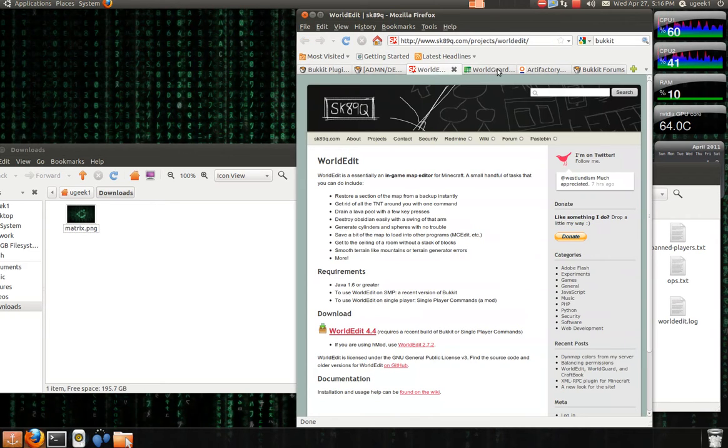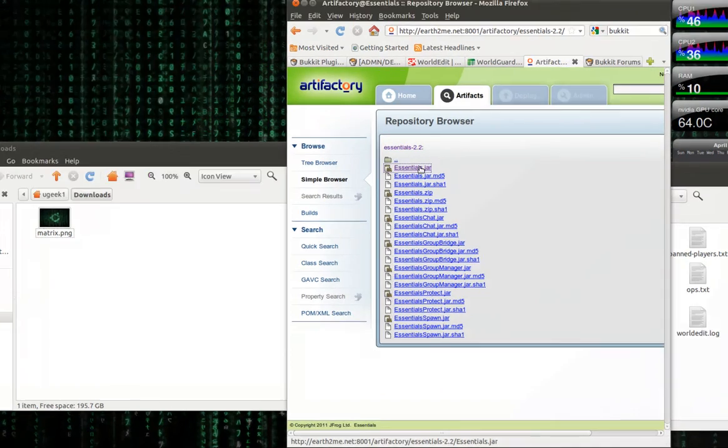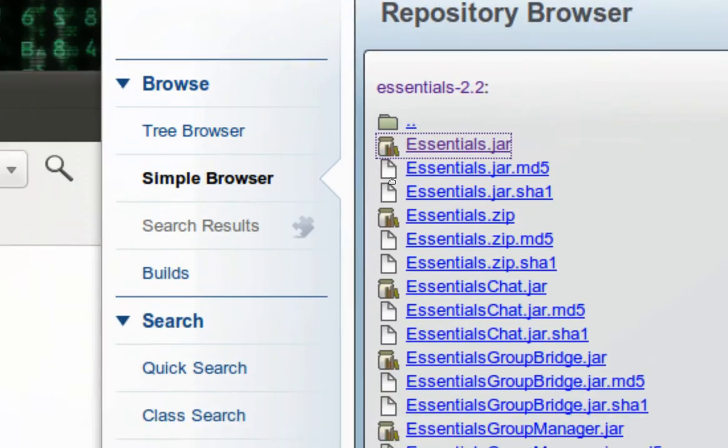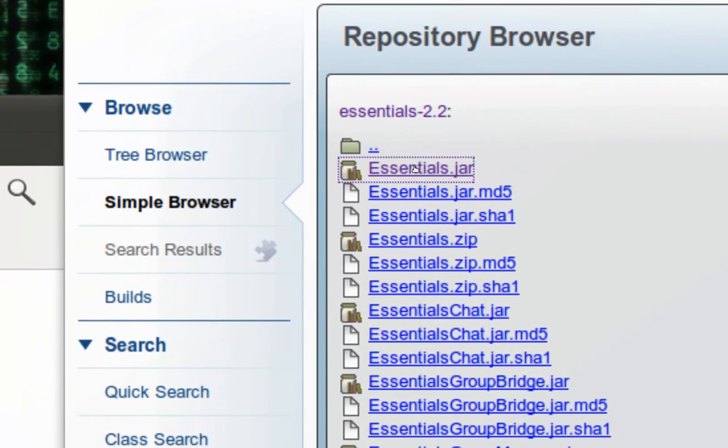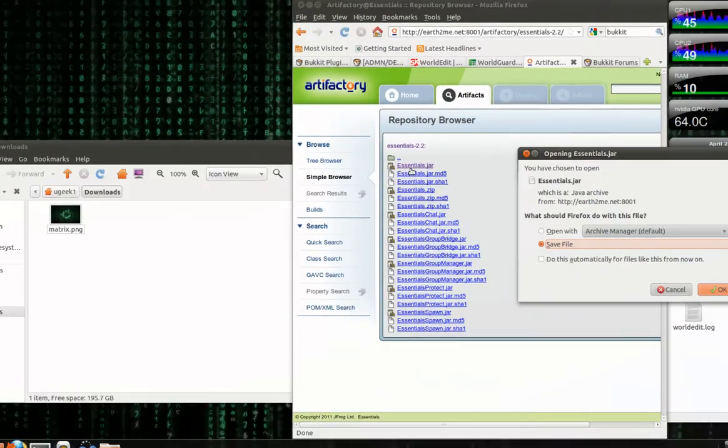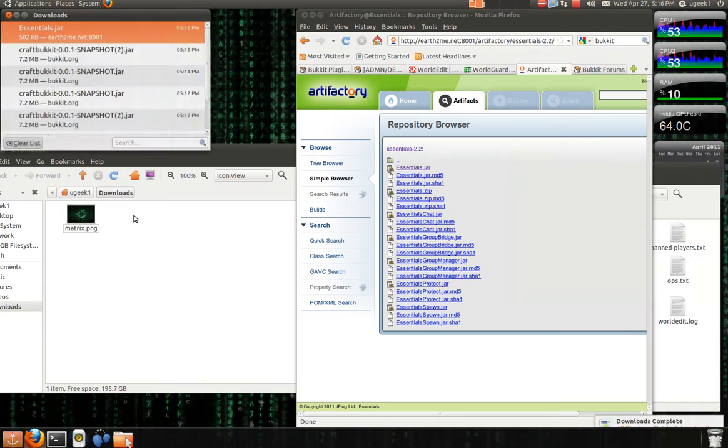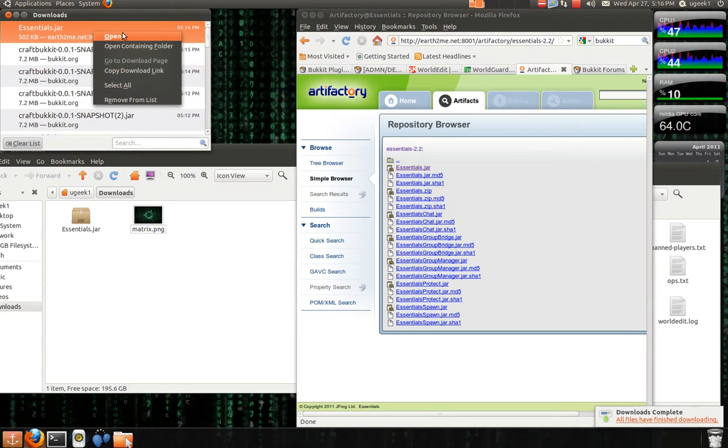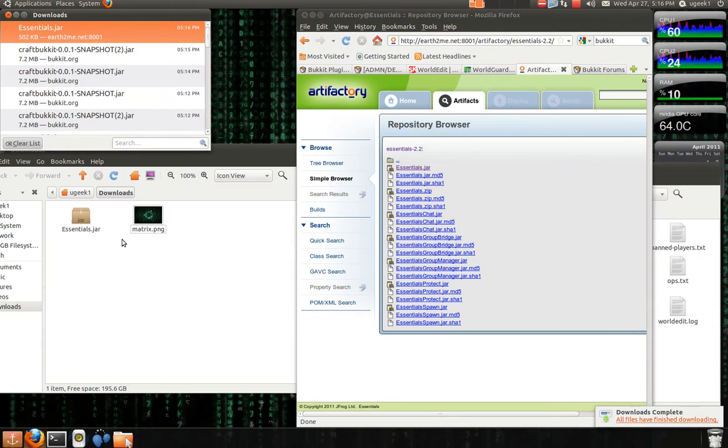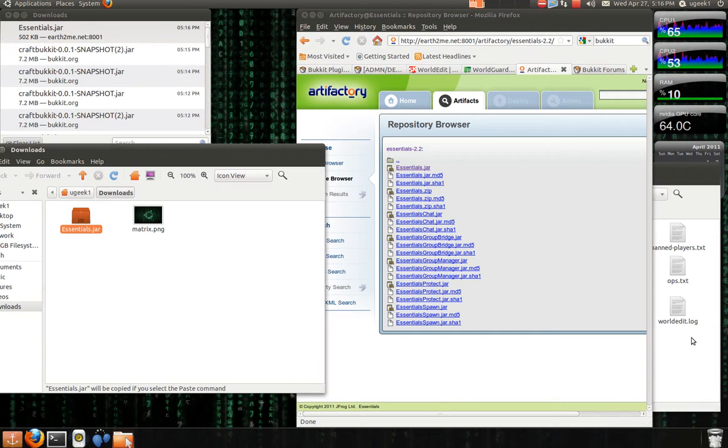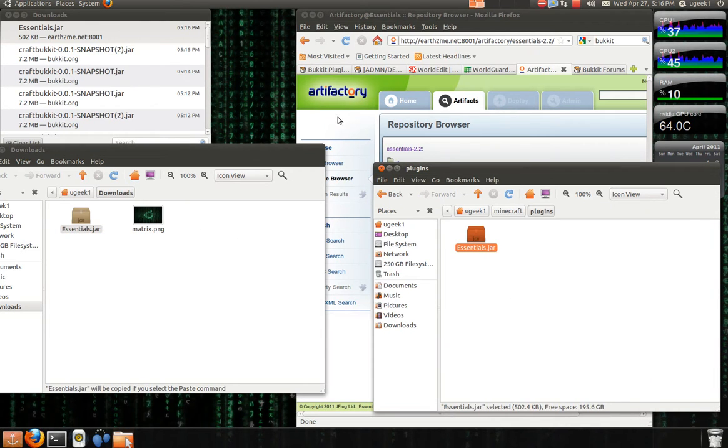Let's start with the essentials. You're going to click on this file here, essentials.jar and it will start downloading. Save the file and go to the containing folder and here you just copy. And you're going to go to plugins and paste that in.